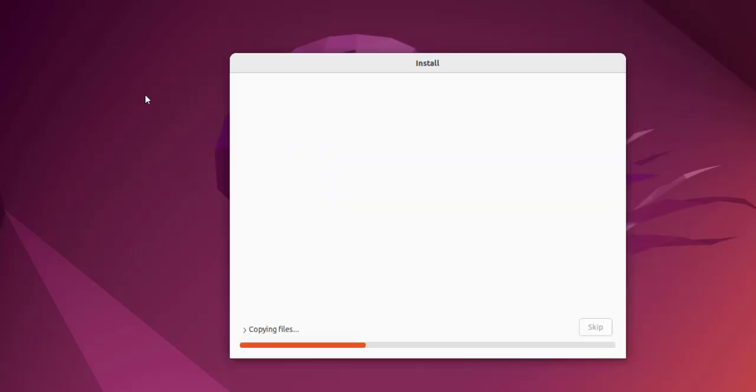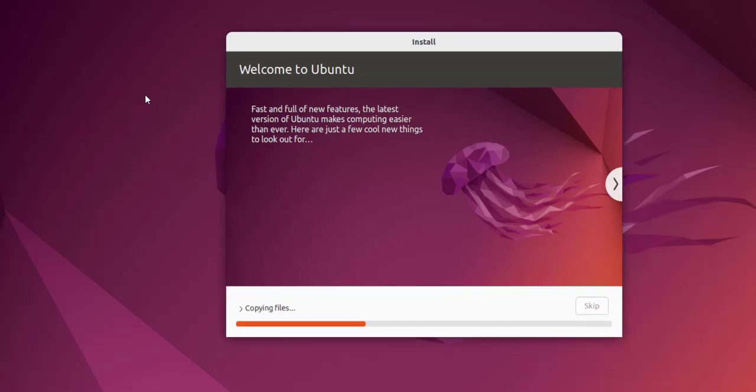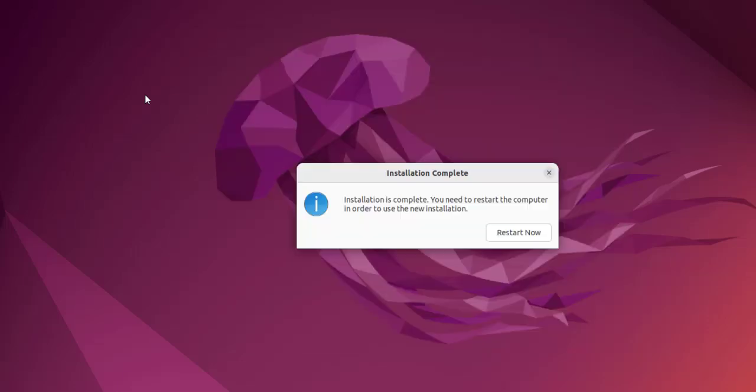Now it will start the installation. It will copy the files, install them, and will tell you to check at the end of this installer. As you can see, currently it is in process of going through that. The next thing is you have to reboot the system.